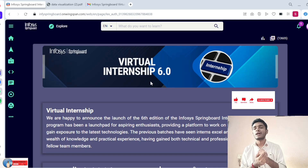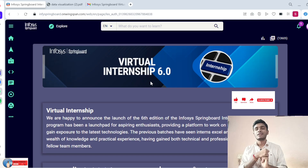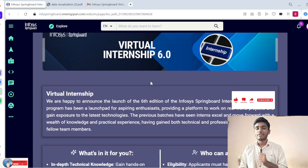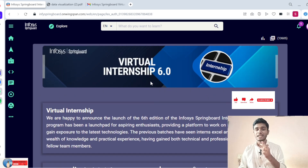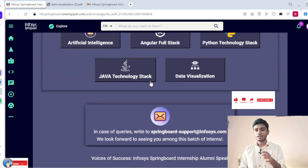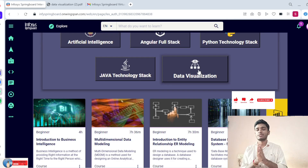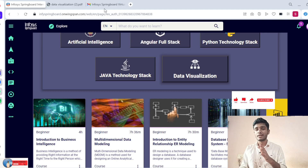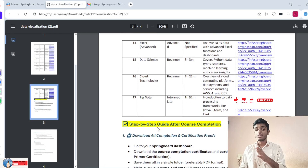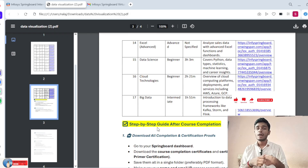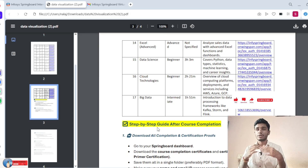Coming to today's discussion — two technologies are already completed. Today we have to discuss the Data Visualization technology. In Data Visualization, we have to complete a total of 17 courses before June 30th. Please listen carefully — who have chosen Data Visualization, please watch this video fully and don't skip.